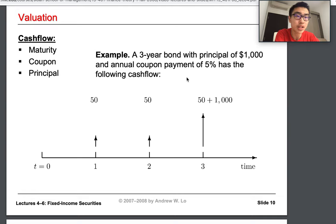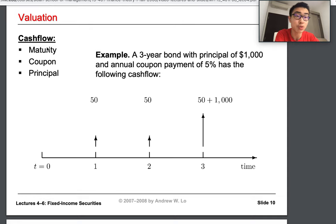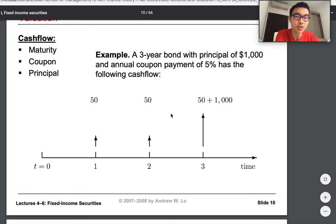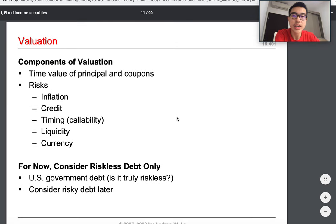On the maturity date you get the coupon plus the principal back. For example, a three-year bond with a principal of one thousand dollars and a five percent annual coupon has these cash flows: fifty dollars in year one, fifty in year two, and in year three — the maturity year — you get fifty plus one thousand, totaling one thousand and fifty dollars. Through this investment, ignoring inflation, you earn one hundred fifty dollars on a thousand-dollar investment.